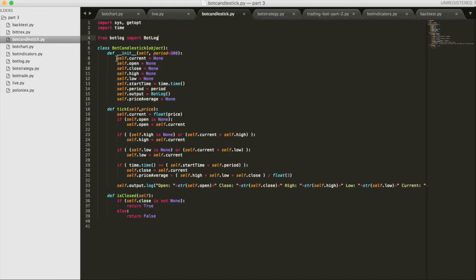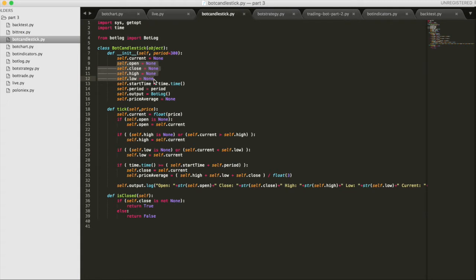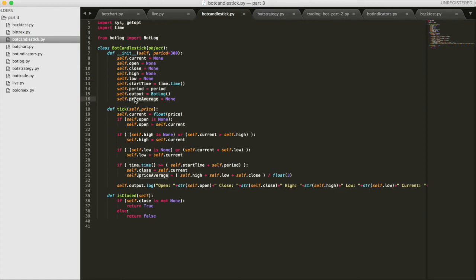Every candlestick has several necessary pieces of information. That is, of course, the open, close, high, and low. Also things we're going to need are the current, that's the last tick that came in, the start time, the period, so we'll know when the candlestick is closing. We put in something for output, and you'll see in a minute what price average is.